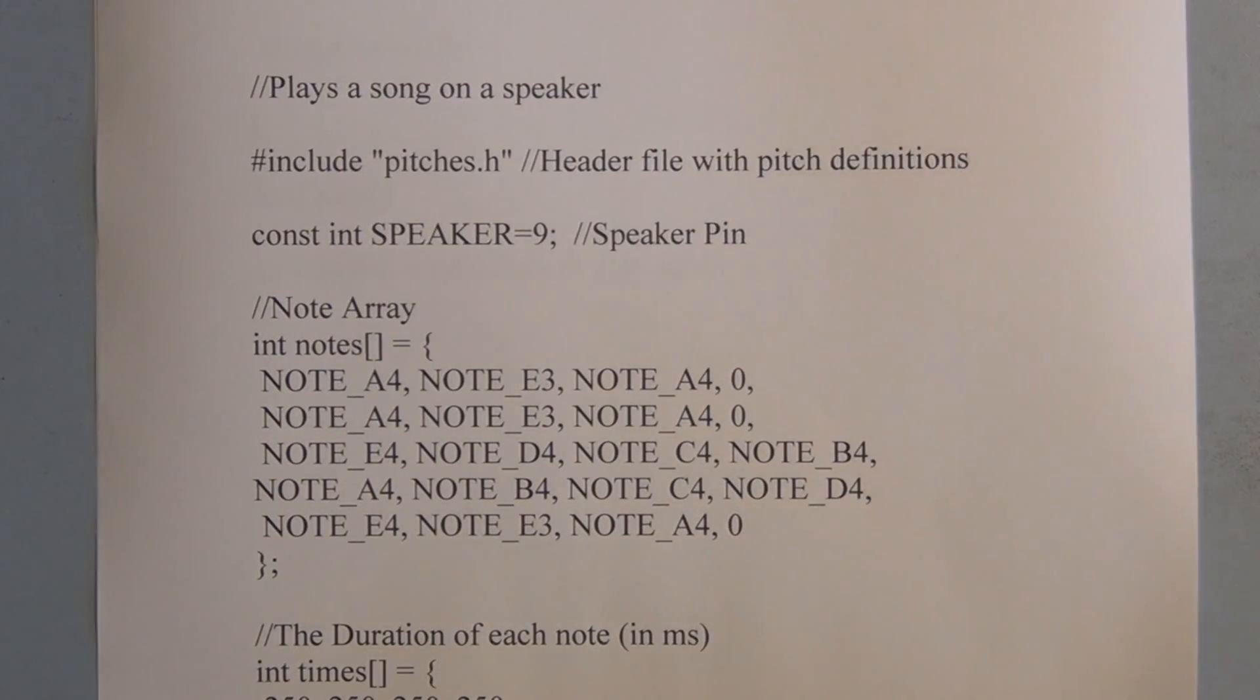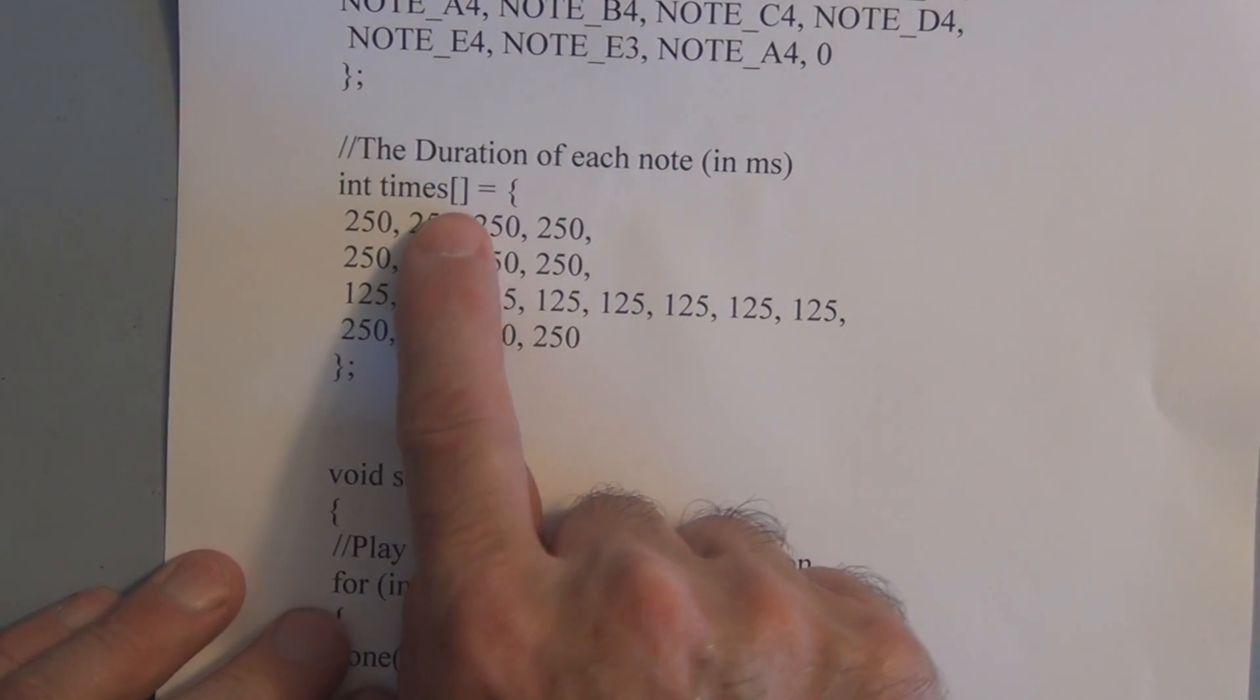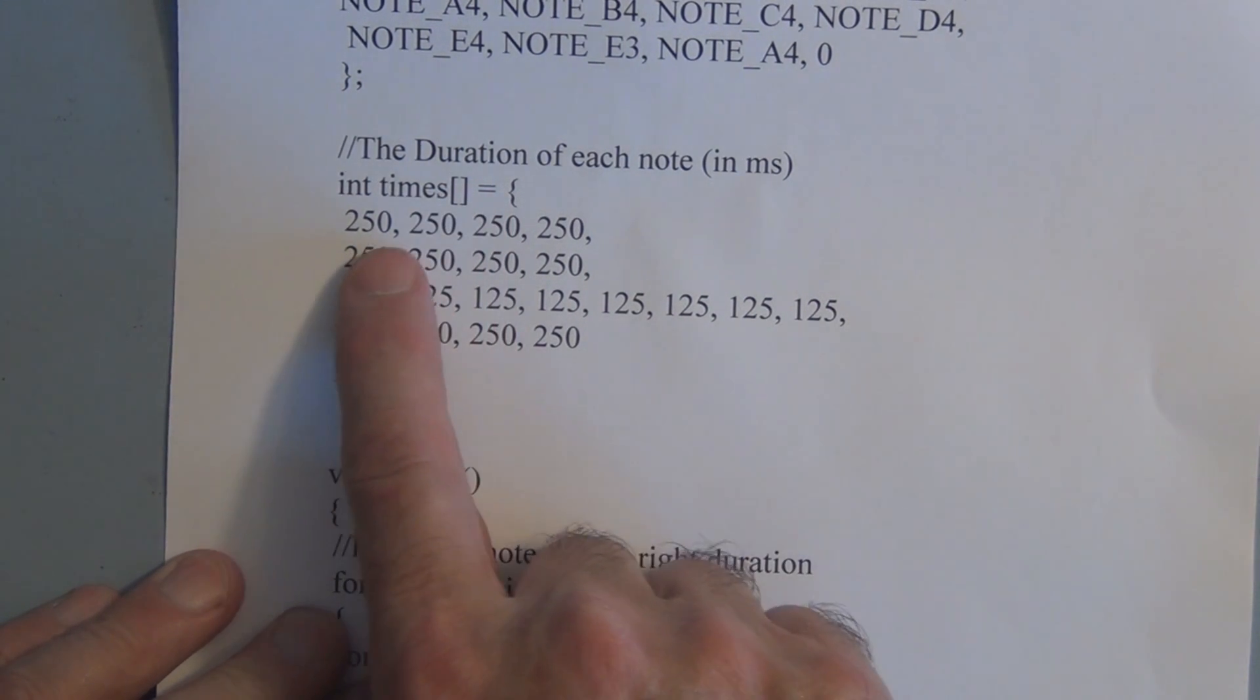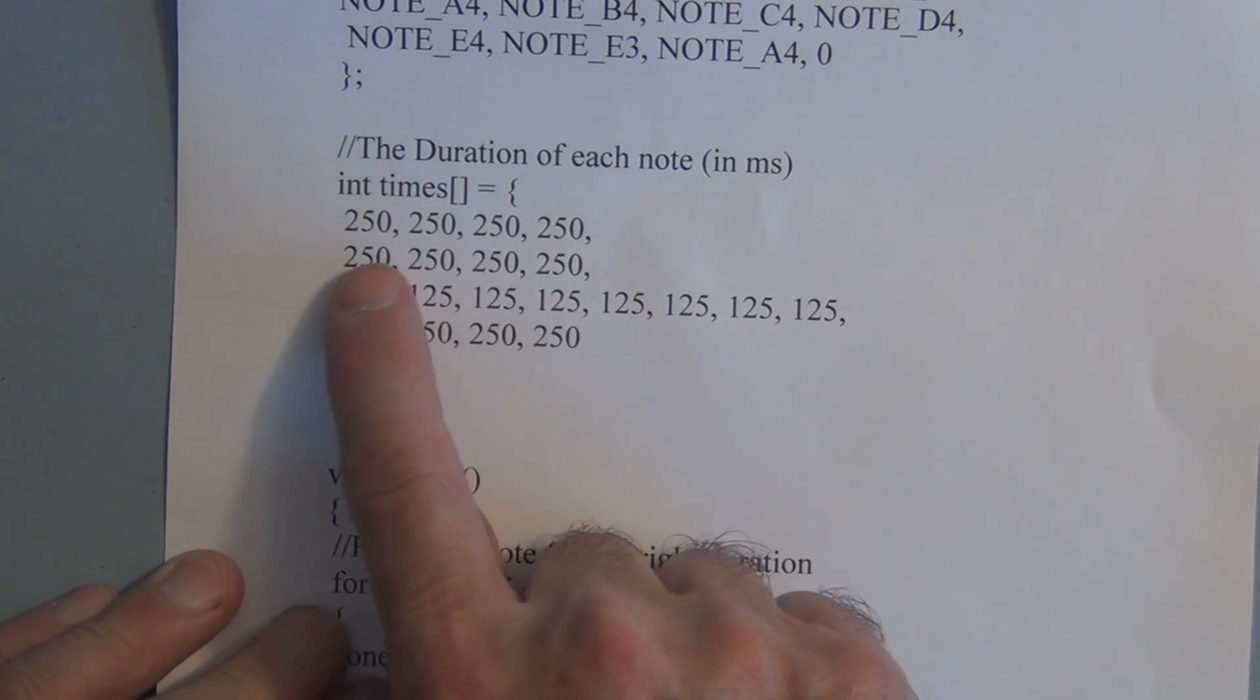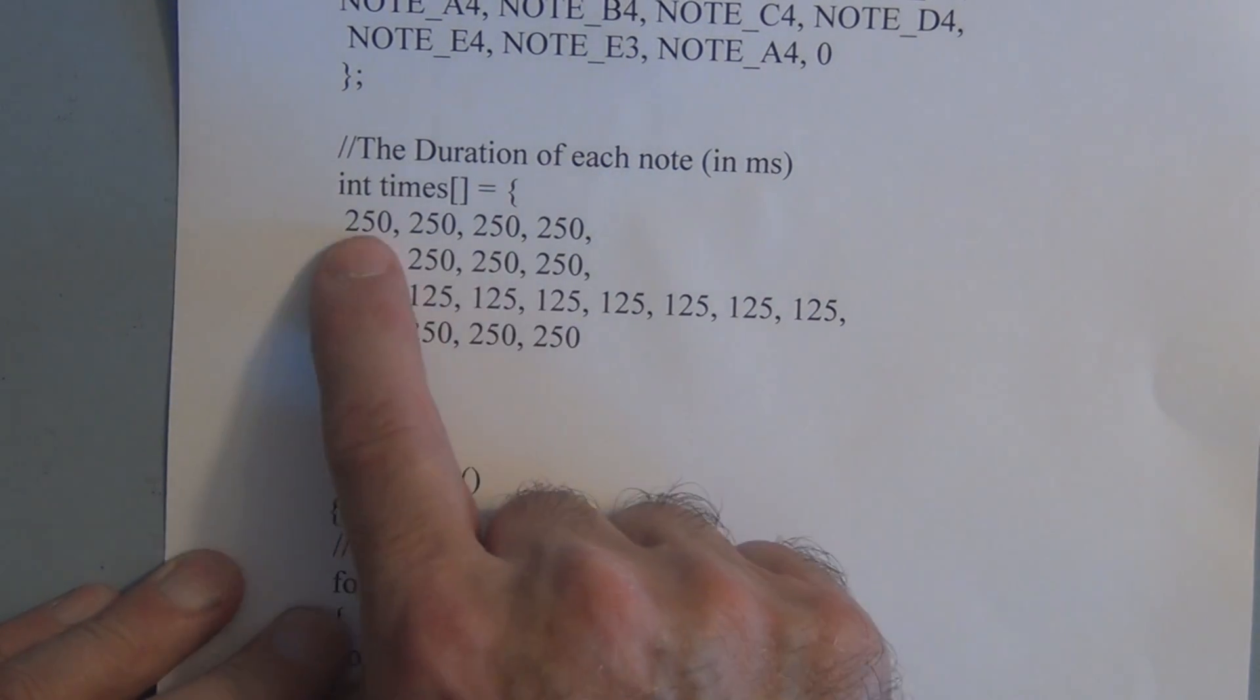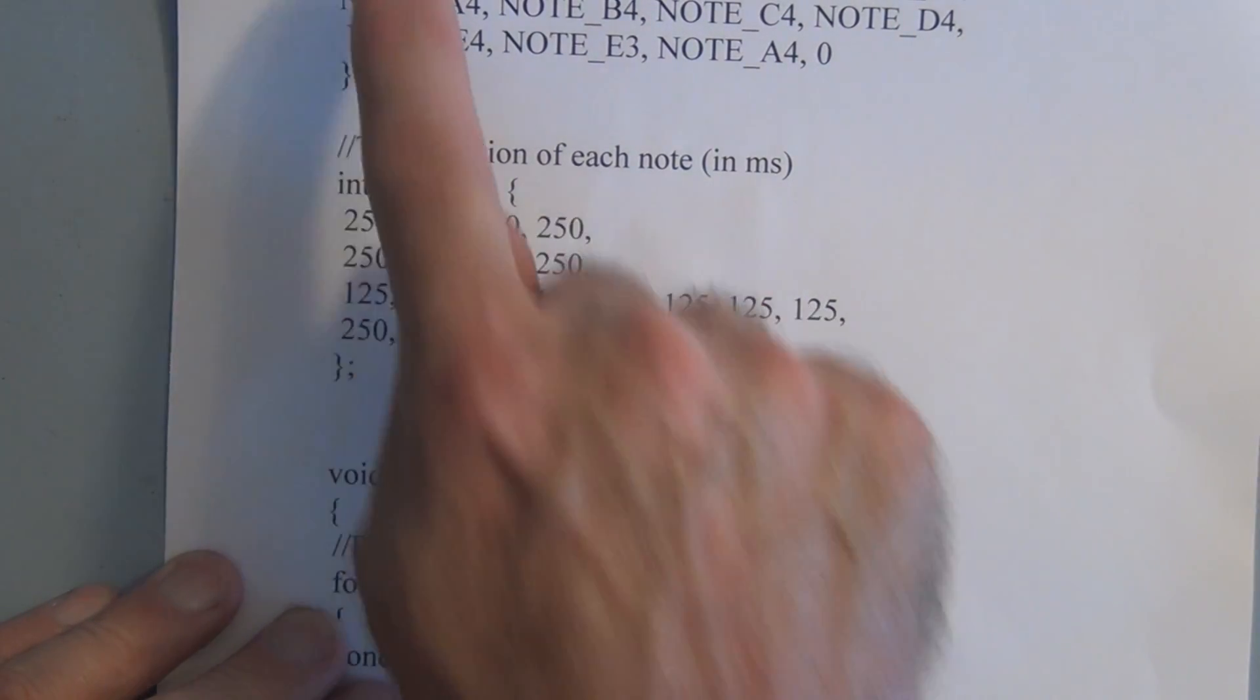And with each note array you have to have a duration. You have to know how long you're going to play that note. So we have a duration array which also has 20 elements. And these are the durations in milliseconds.